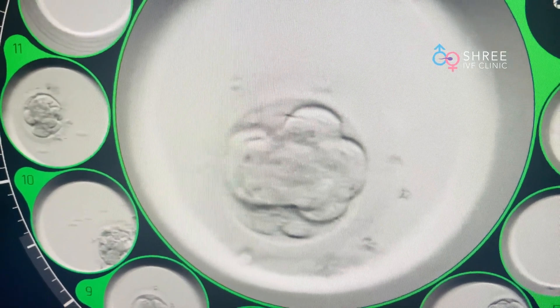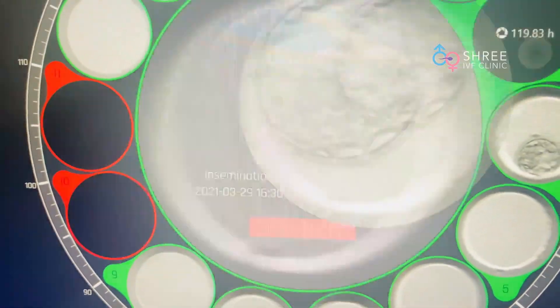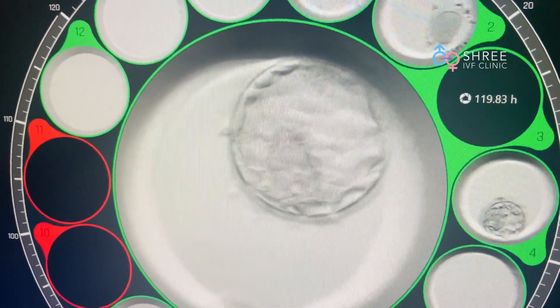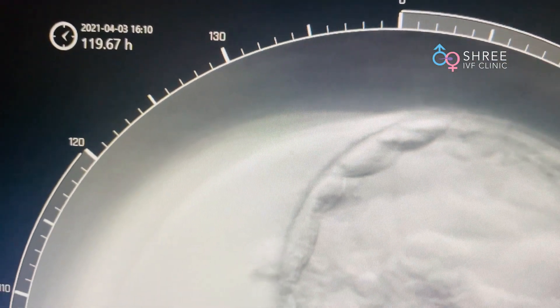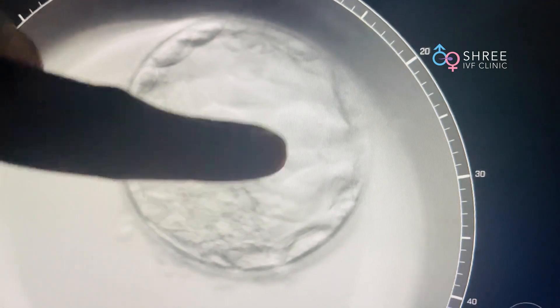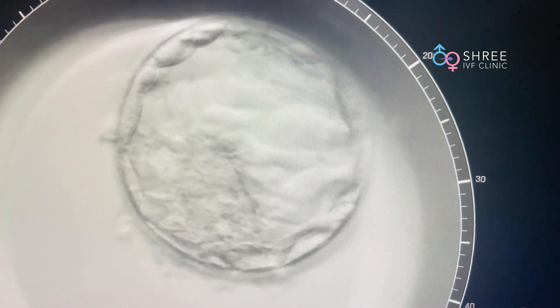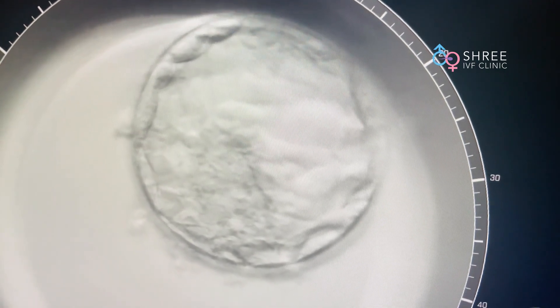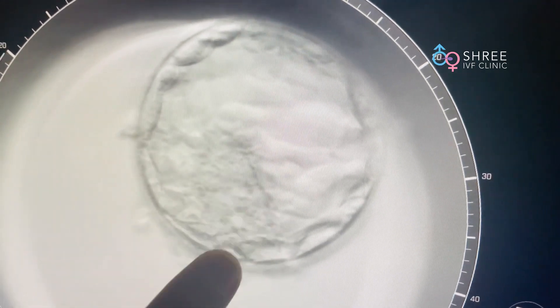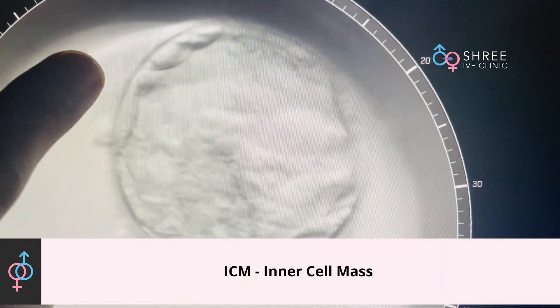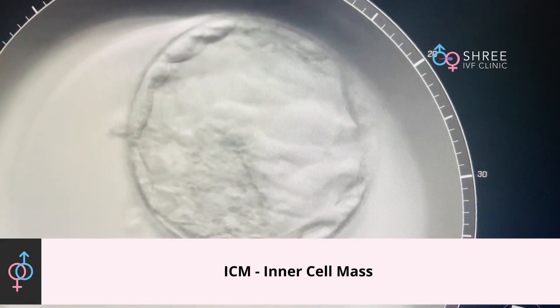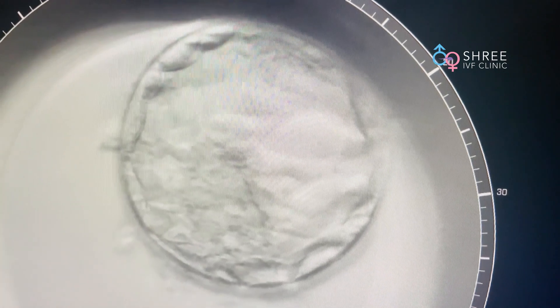However, in this particular embryo as you can see, you cannot count the number of cells. This is an embryo which is cultured up to 119 hours — practically 120 hours — and what you can see is that the embryo looks surprisingly different from the previous embryo. This is called a blastocyst embryo. This part of the embryo is called the ICM or inner cell mass, and all the surrounding cells are called the outer cells or trophectoderm cells.